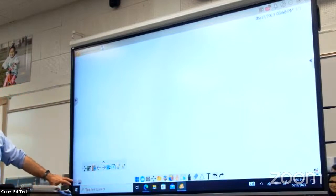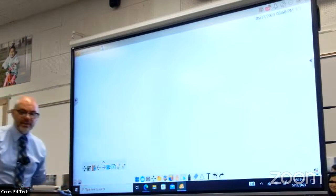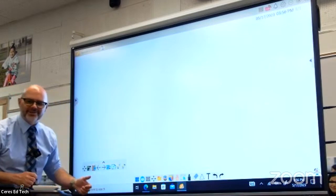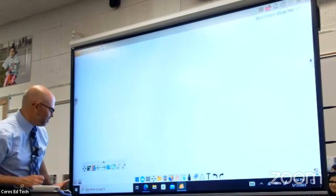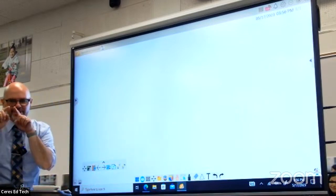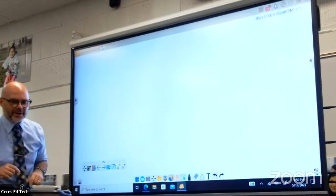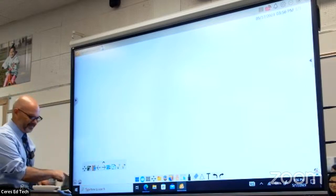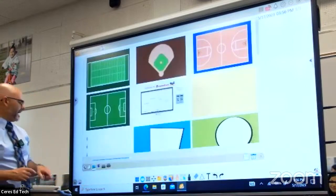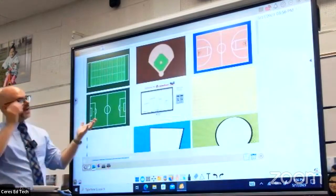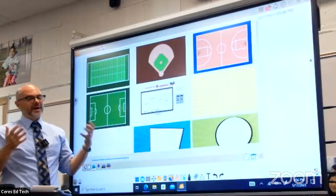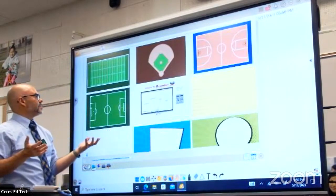In the extreme lower-left corner of the board, there's a little tiny icon with a couple of little gray mountains on it. I'm going to click on that, and now I have a whole menu of background options.